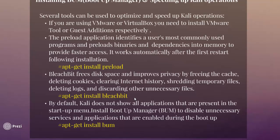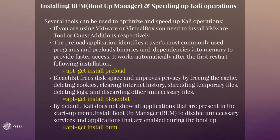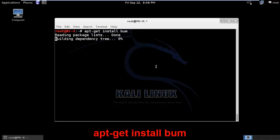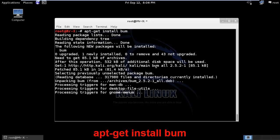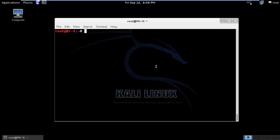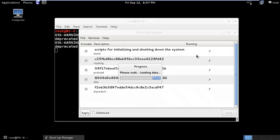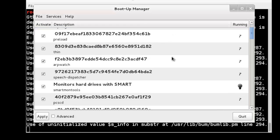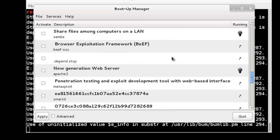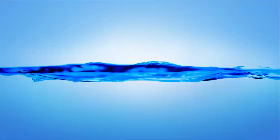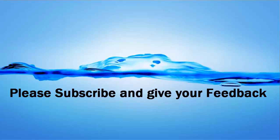By default, Kali does not show all applications present in the startup menu, including Boot Up Manager. Install Boot Up Manager (BUM) to disable unnecessary services and applications that run during boot up. Access it by typing bum in the terminal to load the GUI, where you can activate or deactivate any services as needed. That's all about starting with Kali Linux — please subscribe and give your feedback. Thanks for watching!